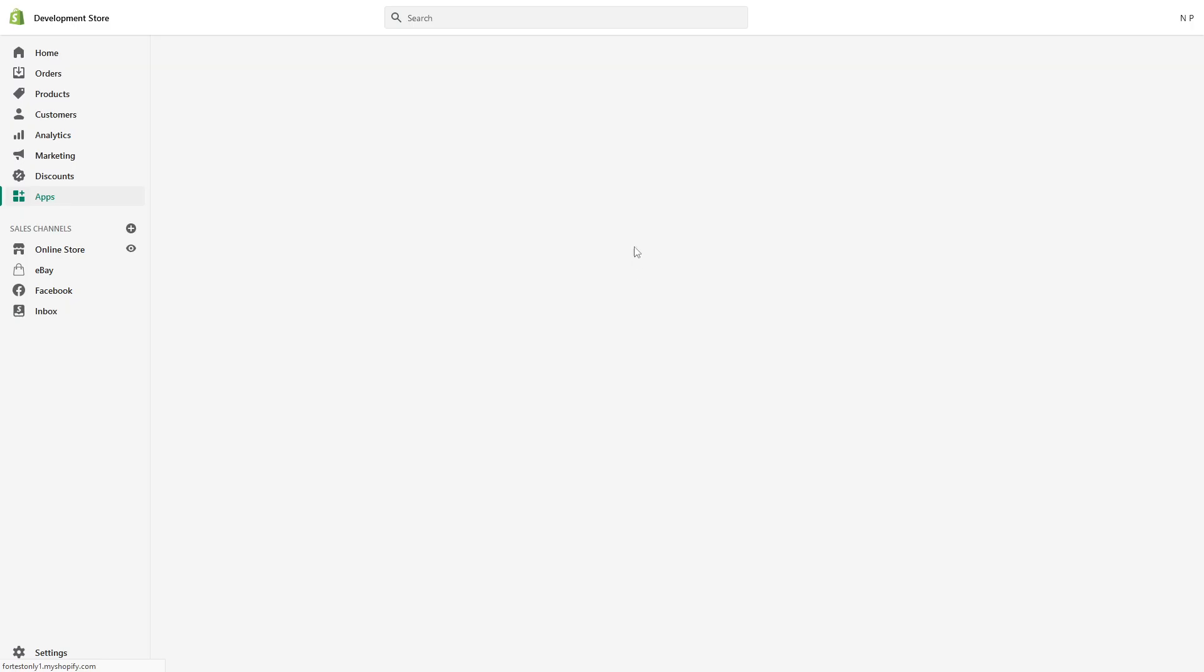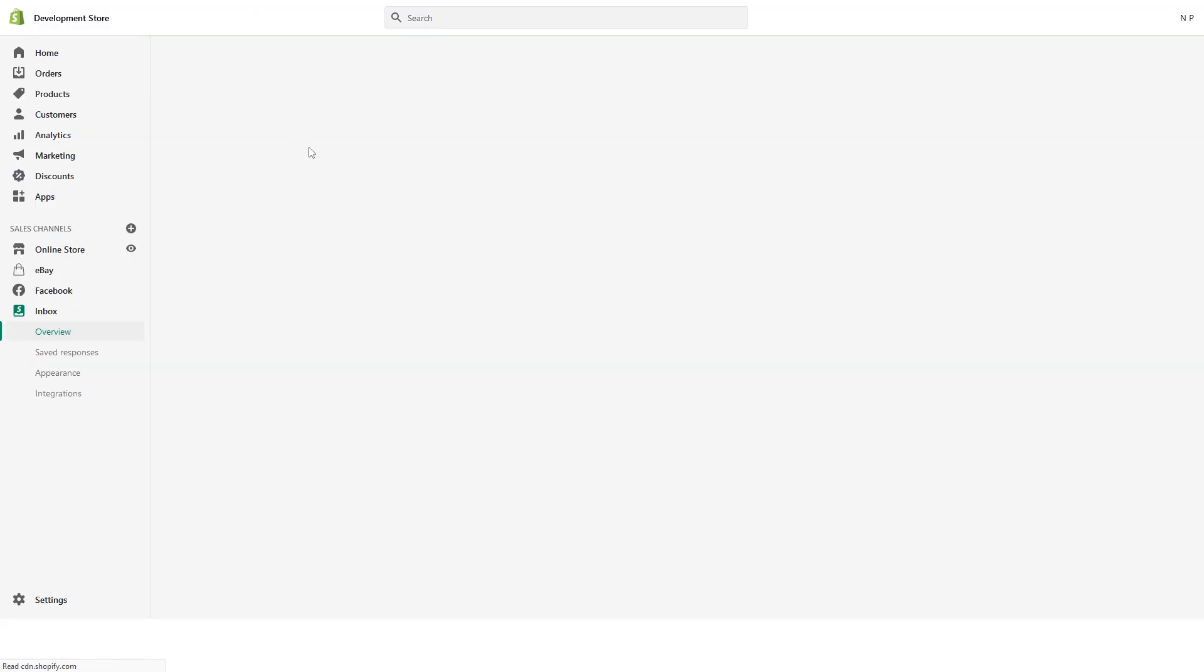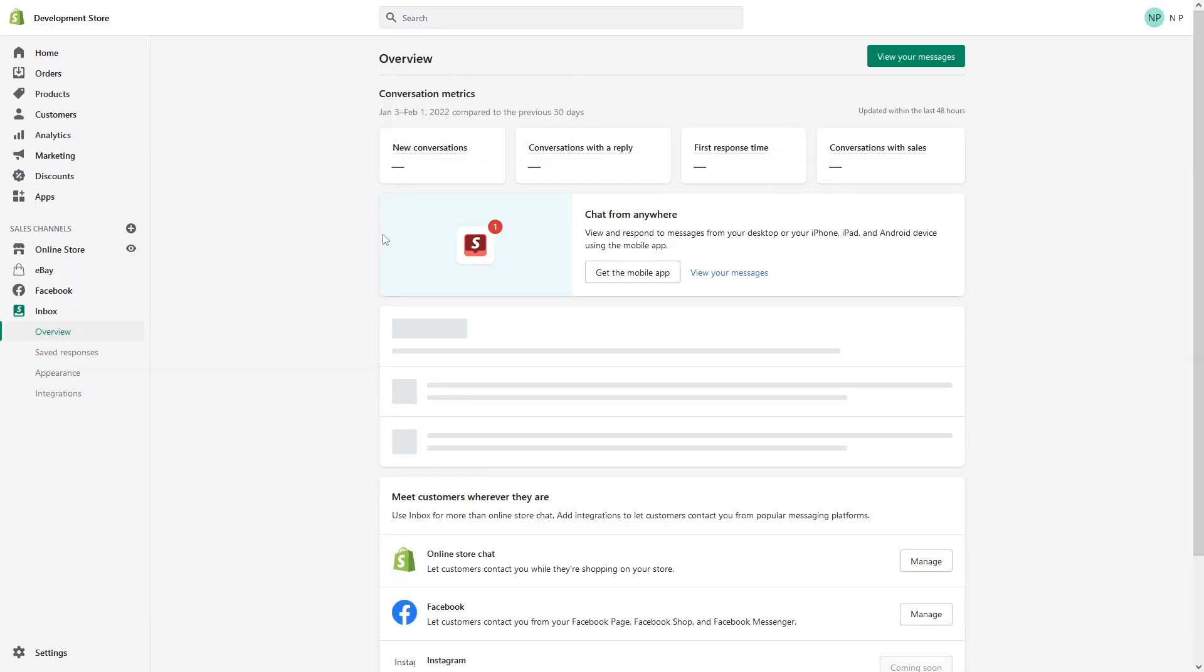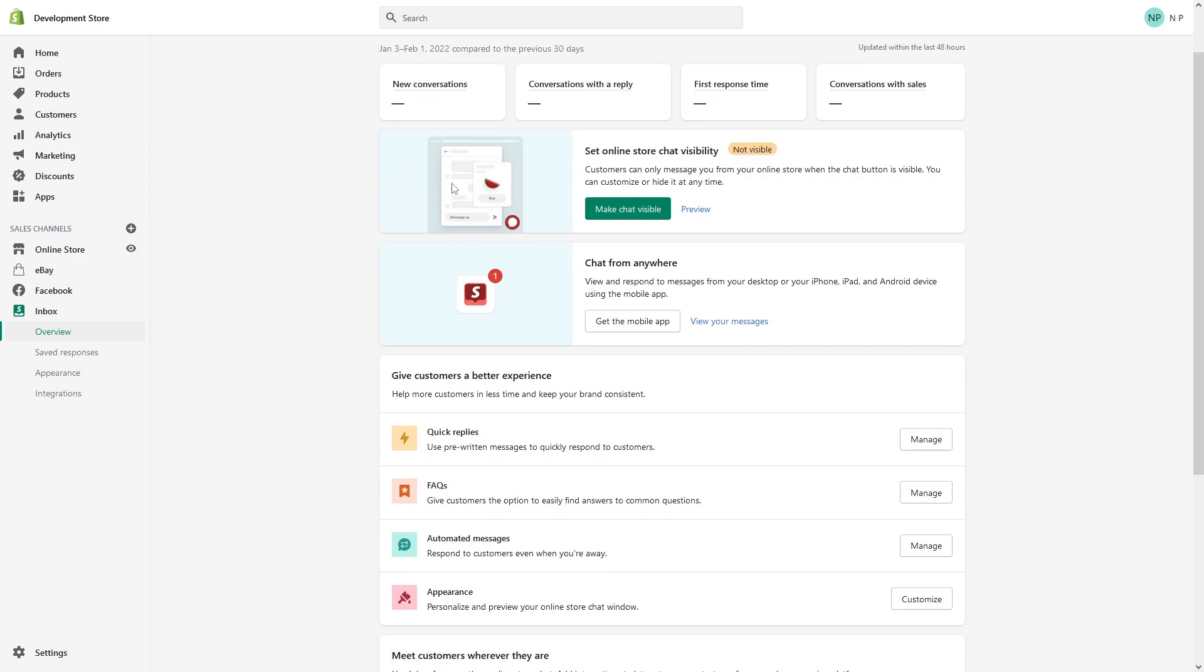It should install in a moment, yes authenticate. Okay perfect, so Shopify Inbox has been installed.